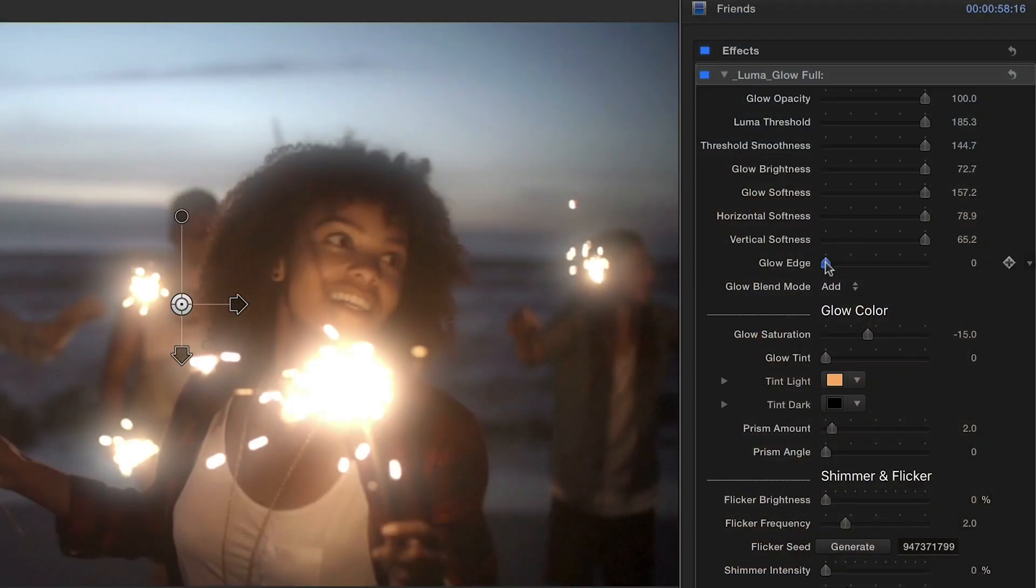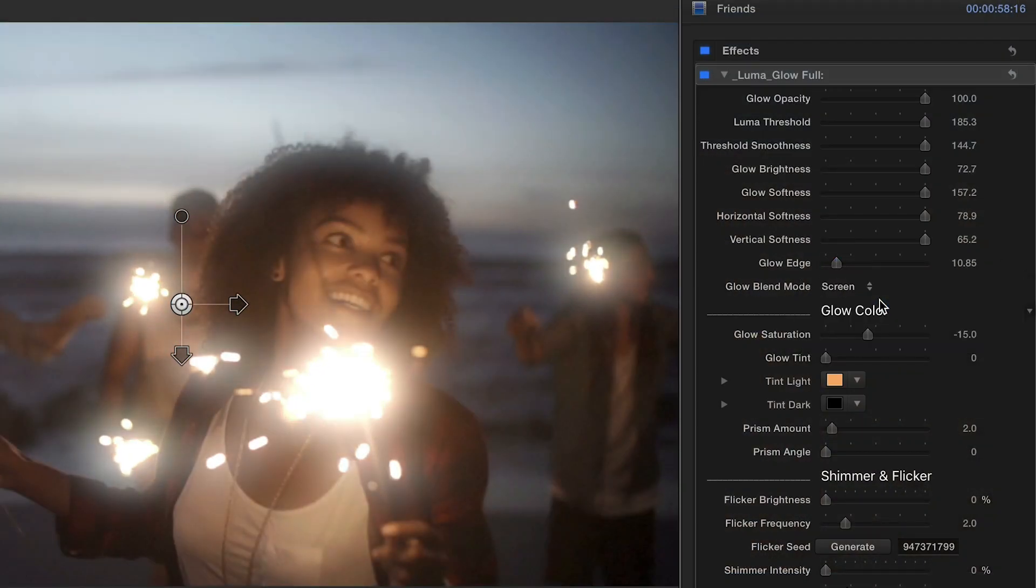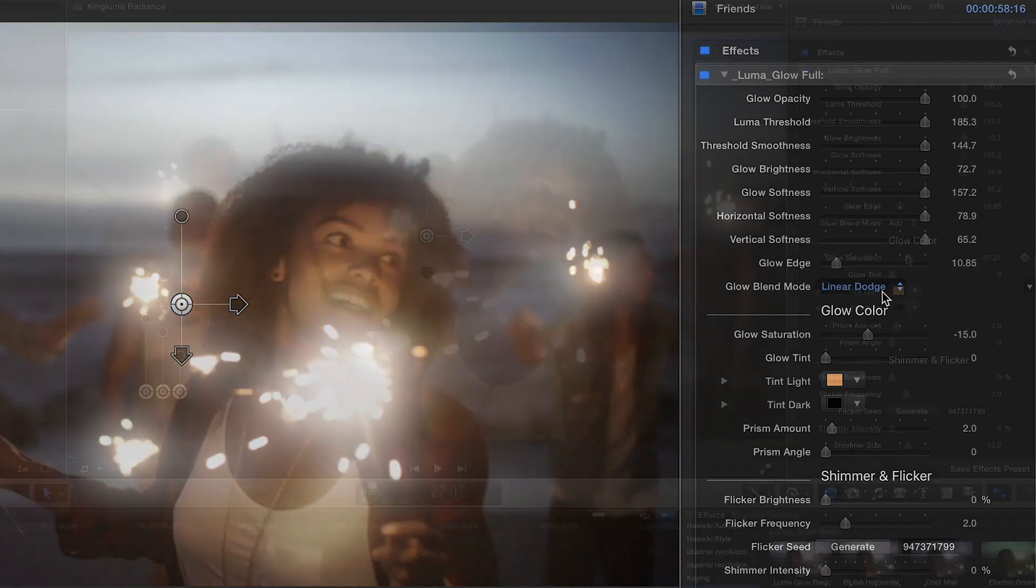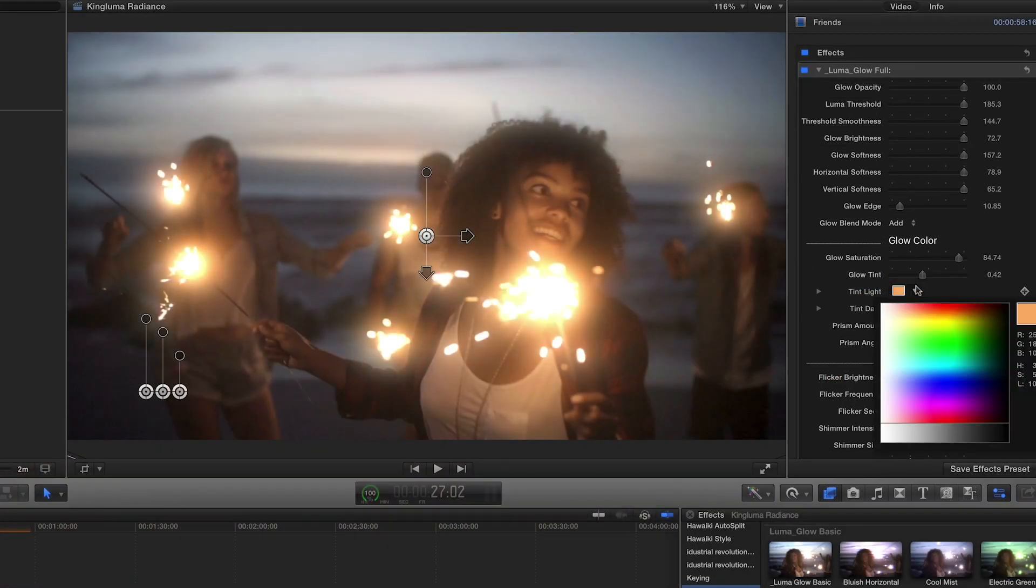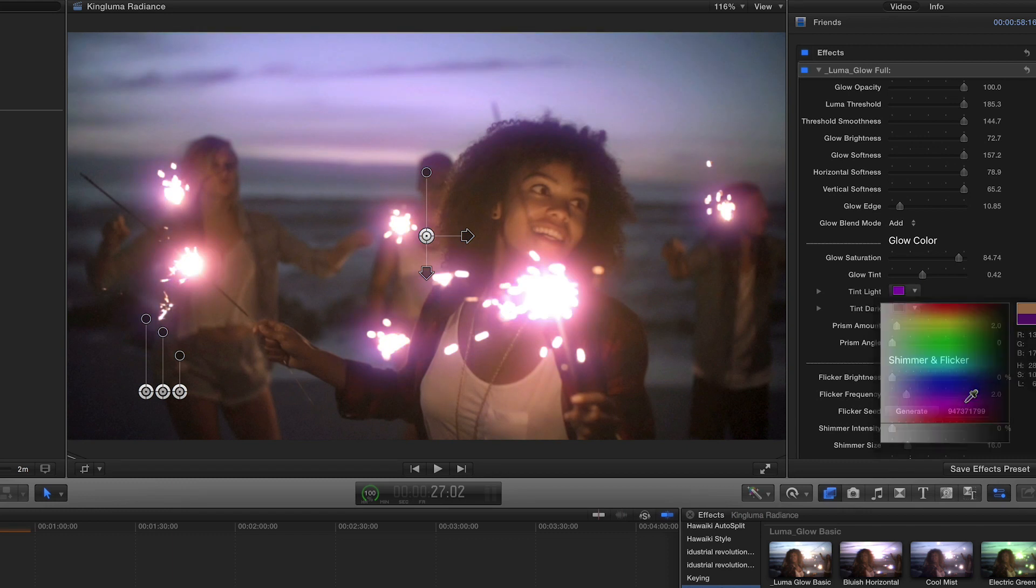In the parameters, you can adjust the glow edge and play with different blend modes. You can control the glow saturation, give your glow a tint, and even add some prism effects.